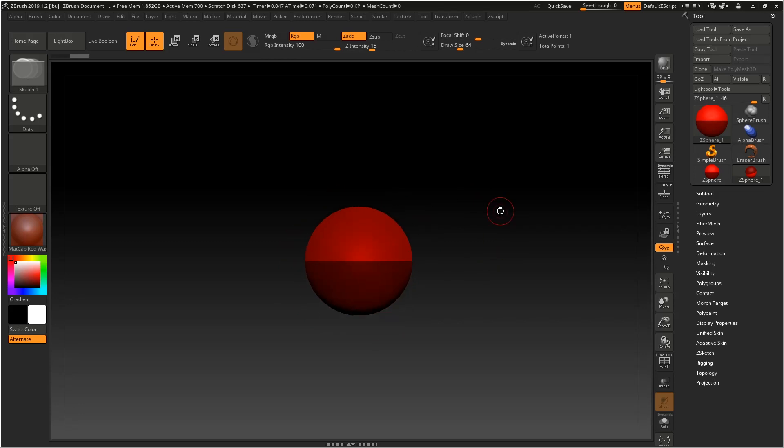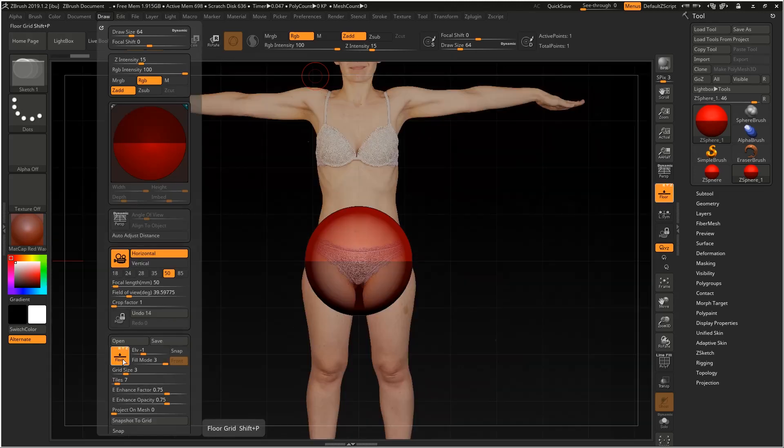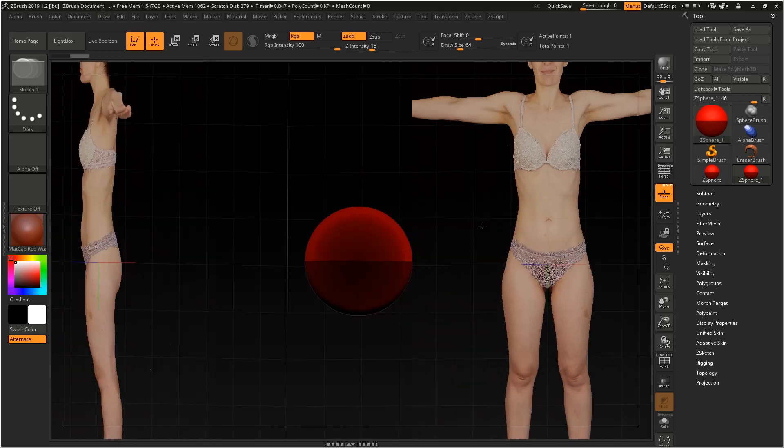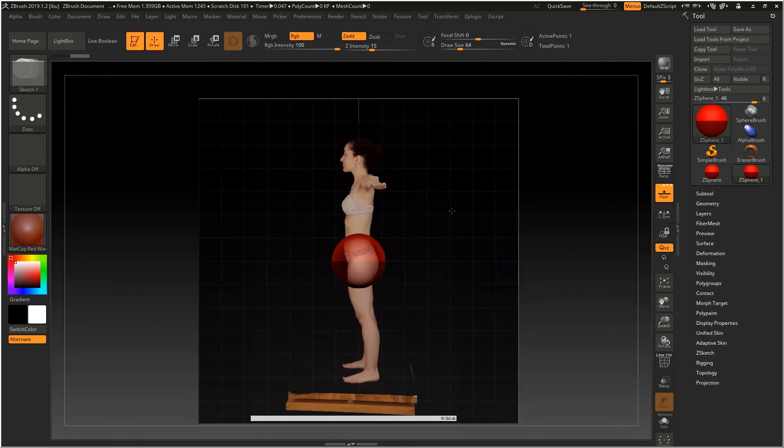The next step is we need to get our reference in, so go to the draw panel, turn on floor, X, Y, and Z, and as you can see I already have my reference set up.